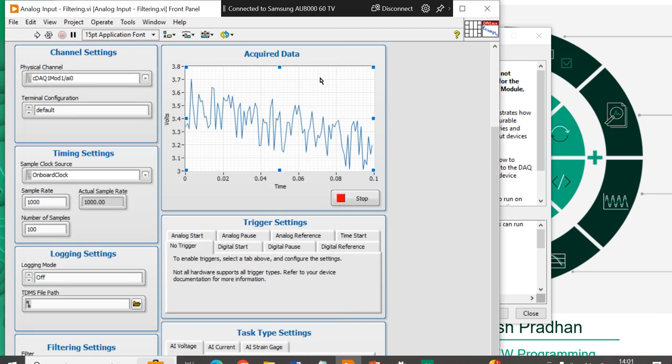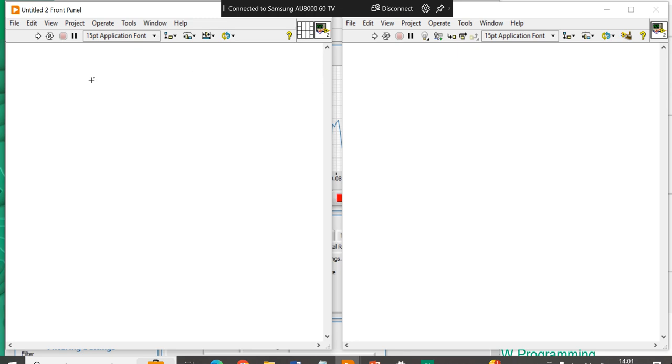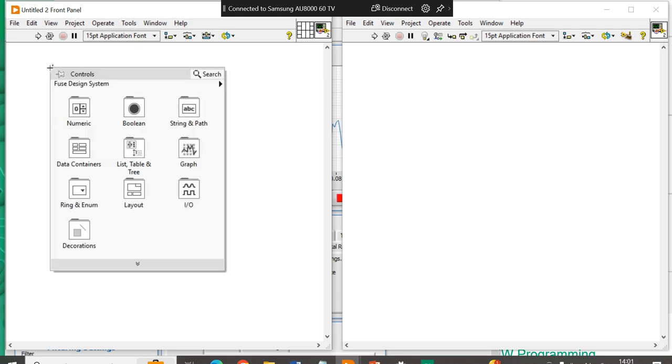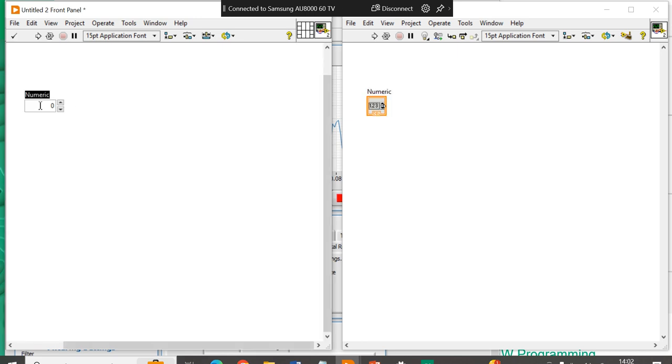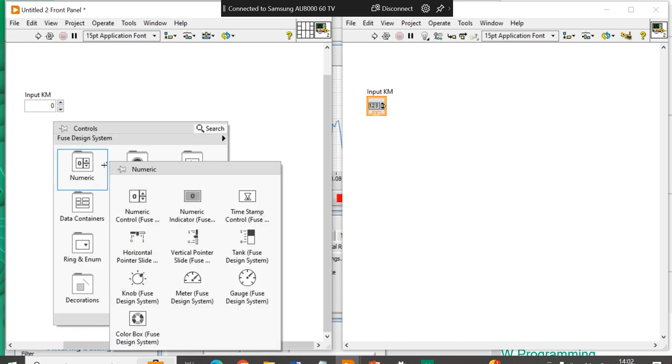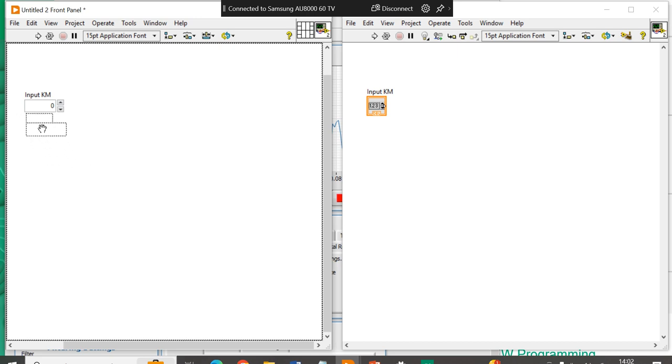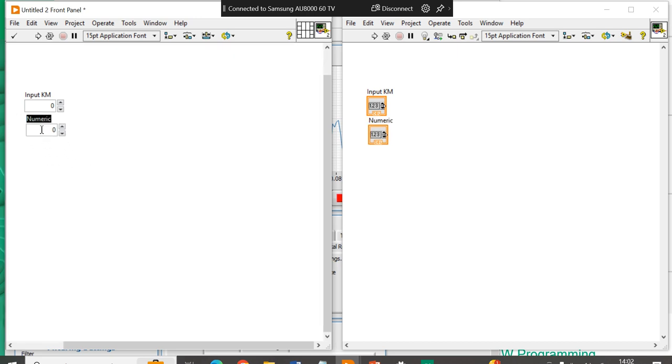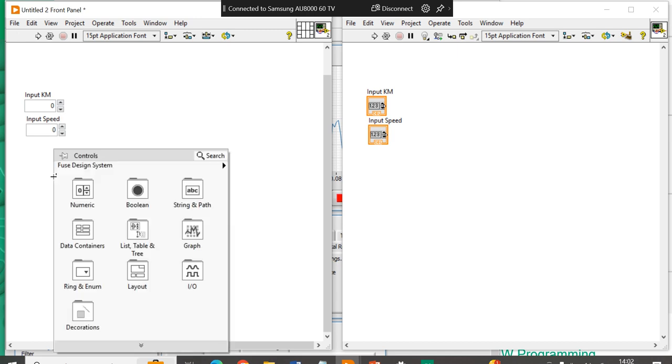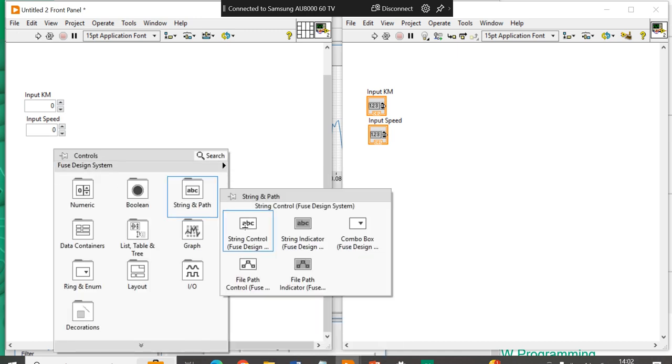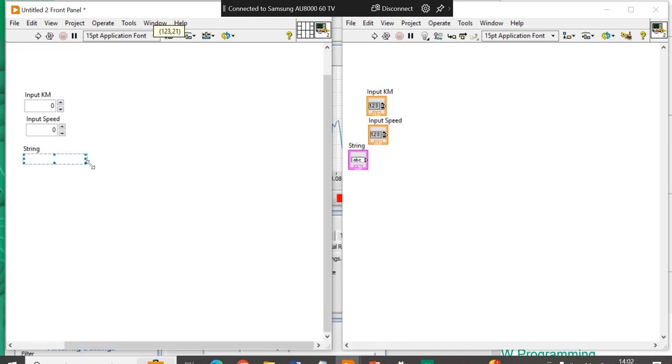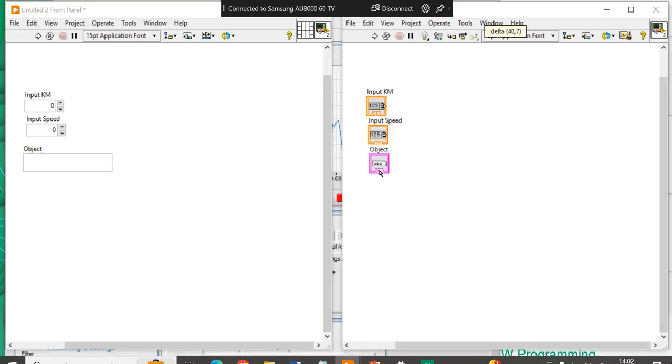So, the best way to fix some data in the front panel. For that, let's take a numeric control. Suppose is the input, in kilometers, input in a kilometer. After that, if you want to take one more numeric control. Input speed. Suppose you want to input one control. Object. Suppose you have these three controls.